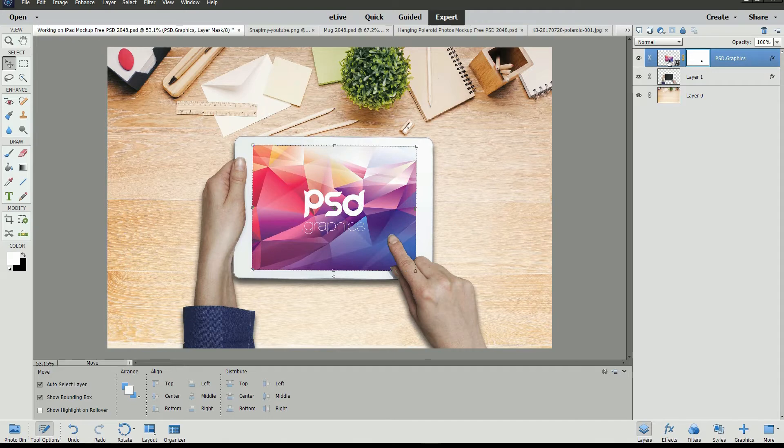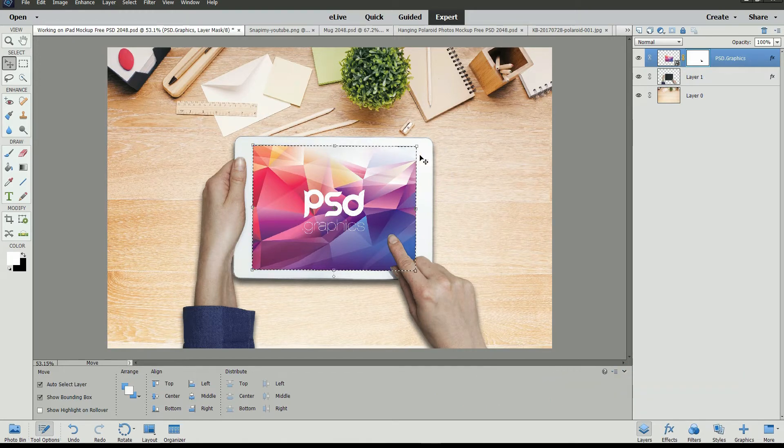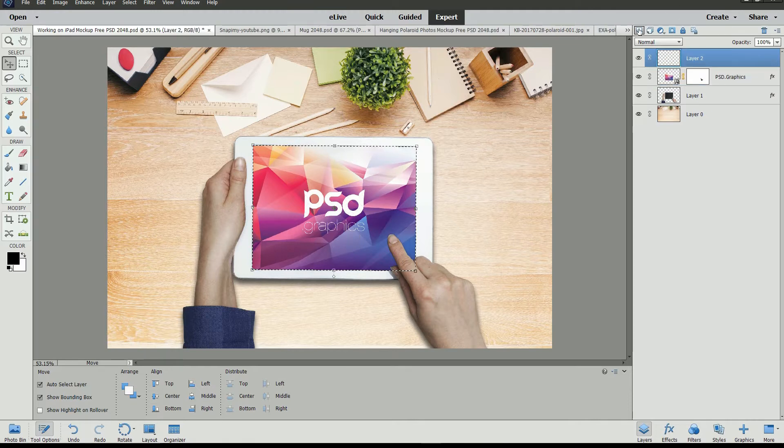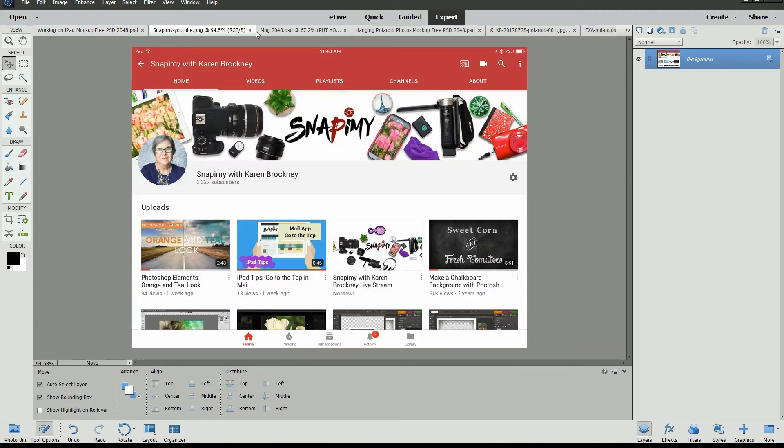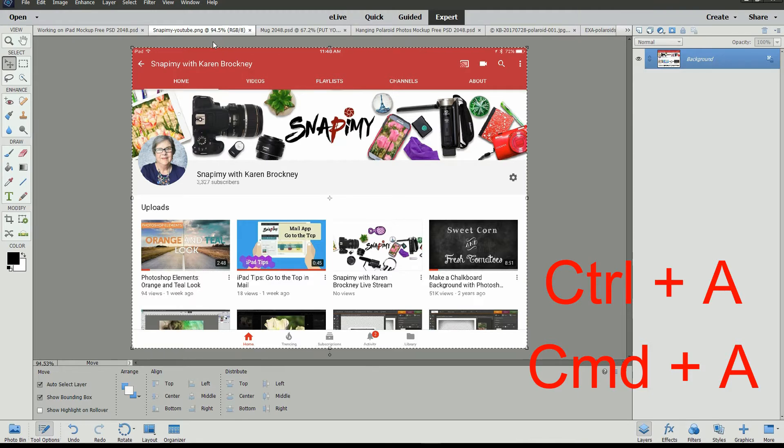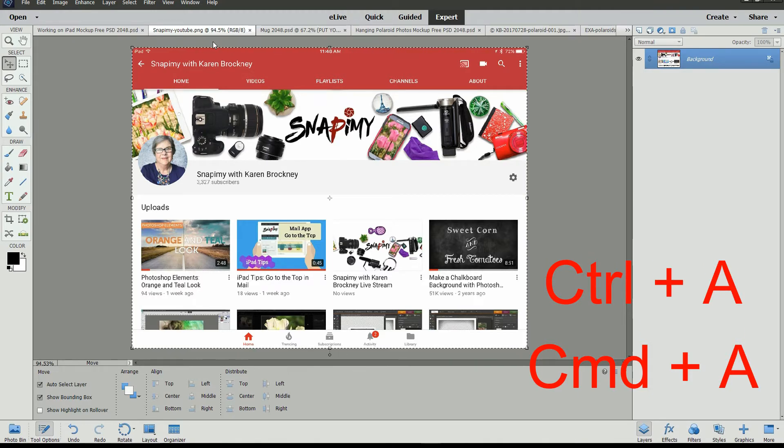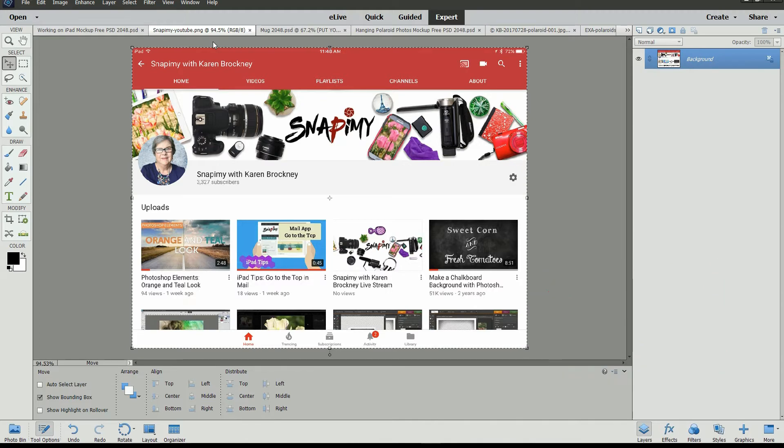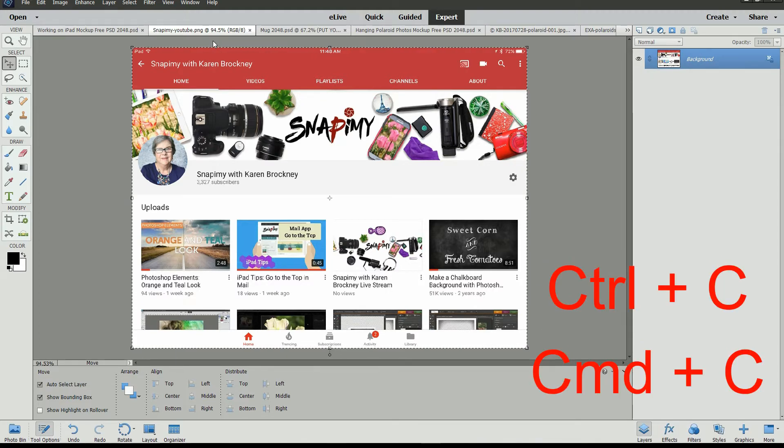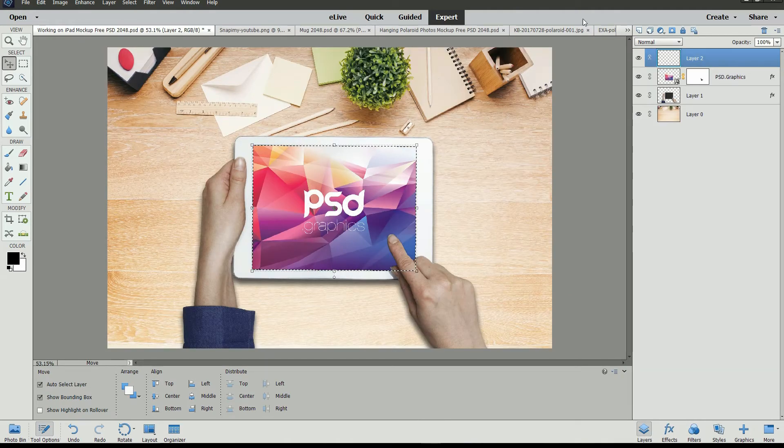Let's select the image in that layer. Press Control or Command and then click on the layer thumbnail for that layer and it will select the image that's in the layer. Create a new layer above it. Now go over to the image that you want to use as the replacement. Press Control A or Command A to select that whole image. Then press Control C or Command C to copy it.